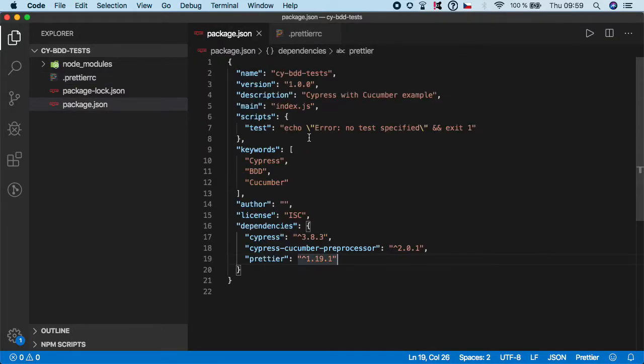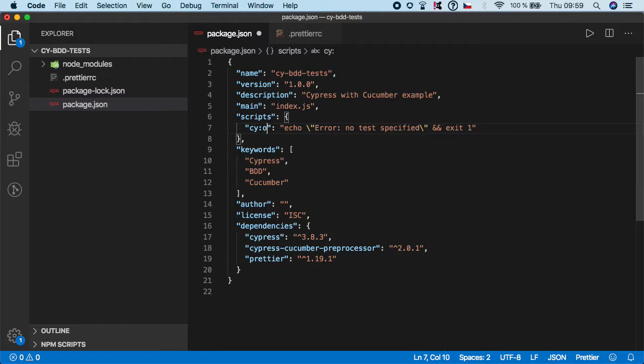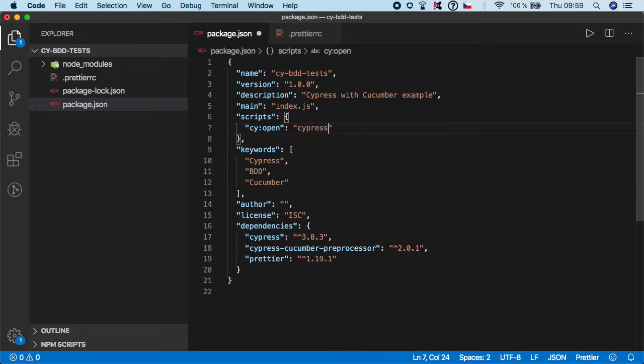You have basically two options. First you can create a script. This is a very typical convention and you will create a script cyopen and here you want to call cypress open.